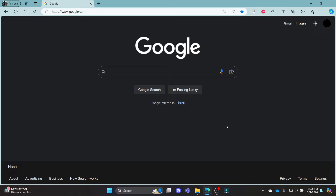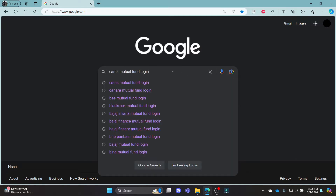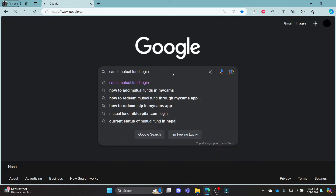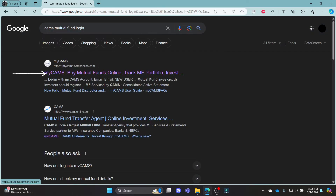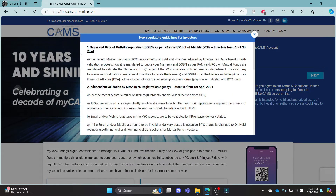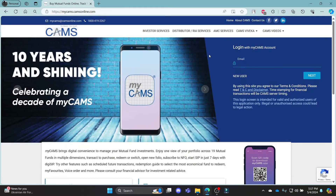In this video, I'm going to teach you how you can log in to your MyCamps Mutual Fund account. Go ahead and open Chrome OS browser on your PC, go to the Google search bar and then search for Camps Mutual Fund login. Click on the first link which appears on your screen — it will take you to the official login portal of MyCamps.